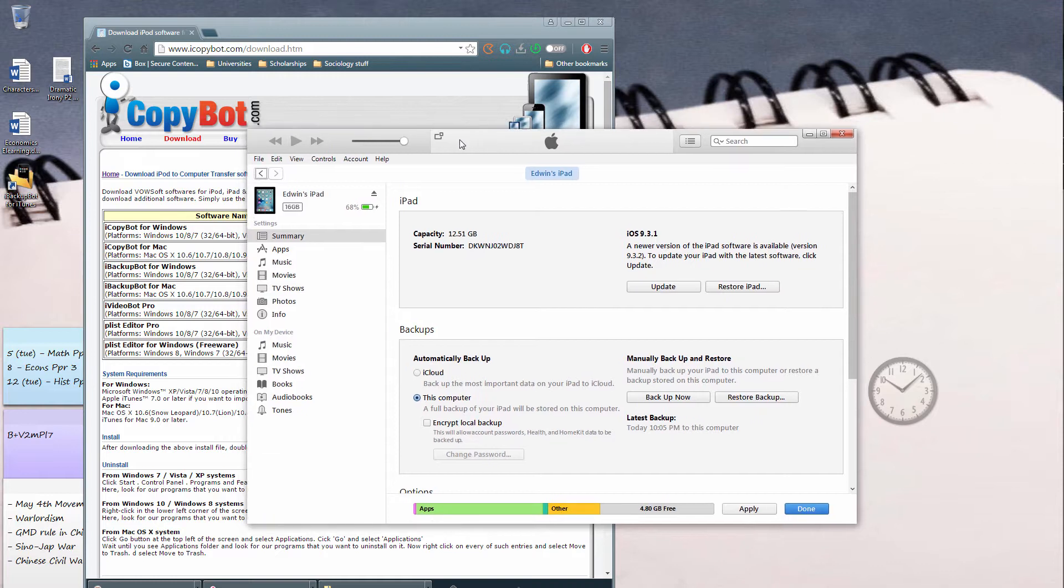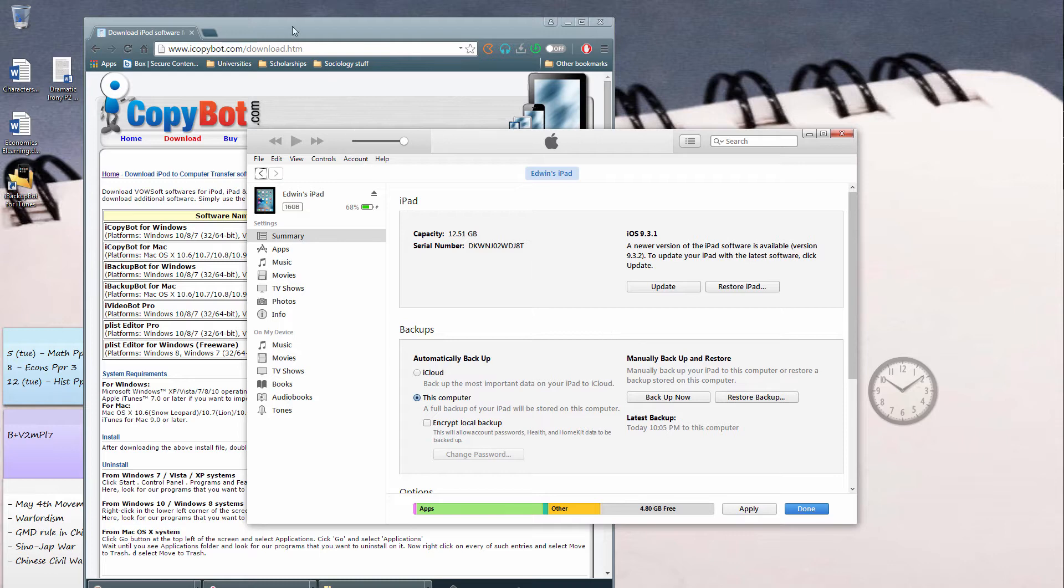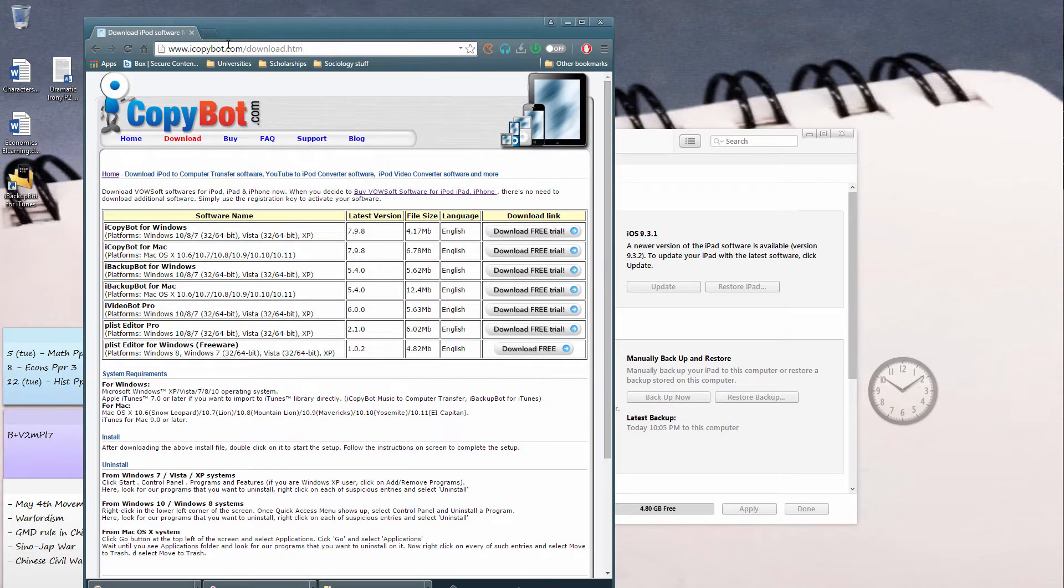So it's really quite simple. Basically, just go to iTunes and make sure that you back up your iPad. So I have backed up my iPad. My last backup was at 10:05.